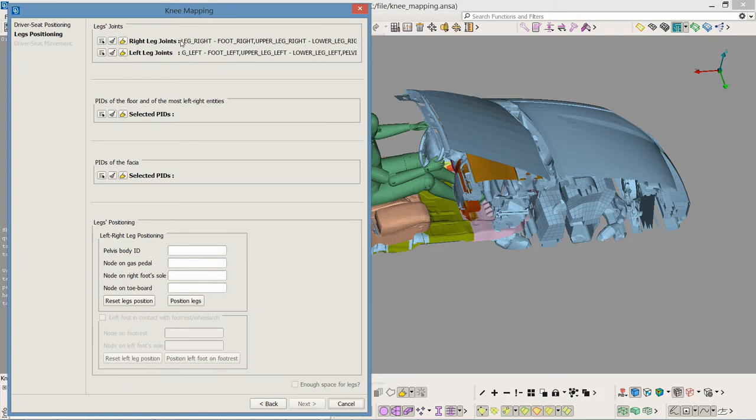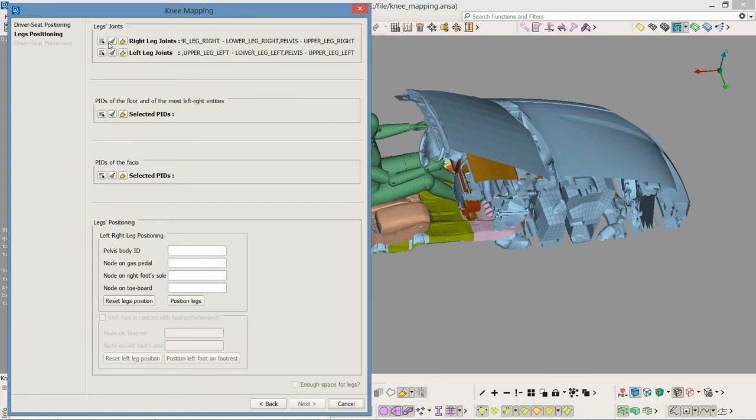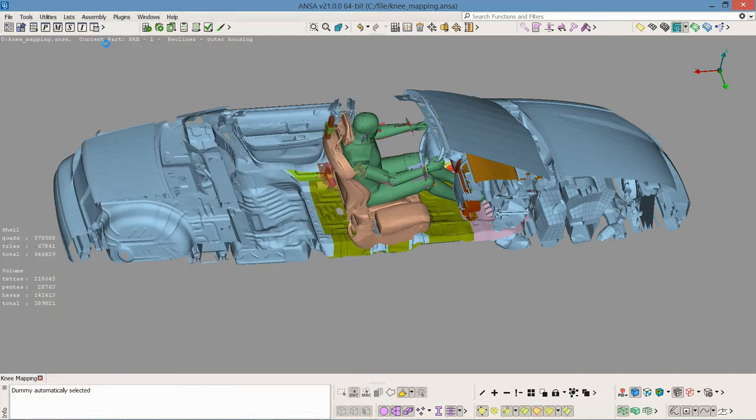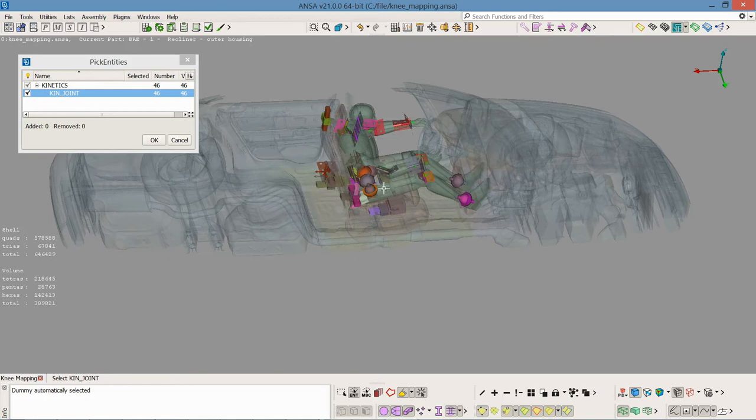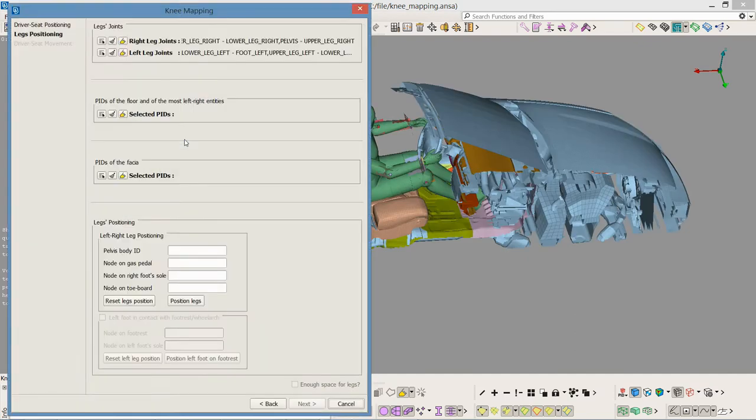Both the right and left leg joints are automatically identified, but if this was not the case I could select them manually to define the joints that allow the feet to move in order to find their position on the pedal and footwear.